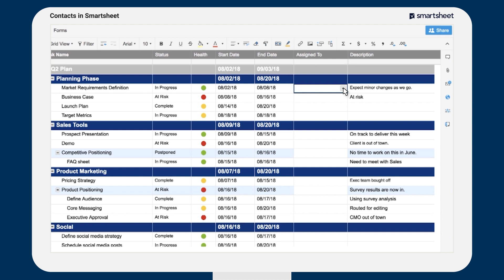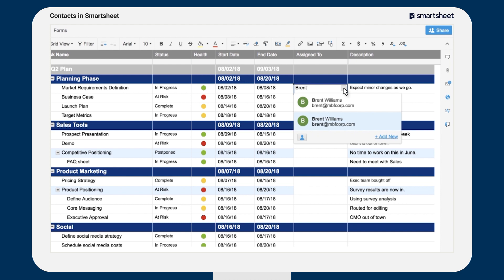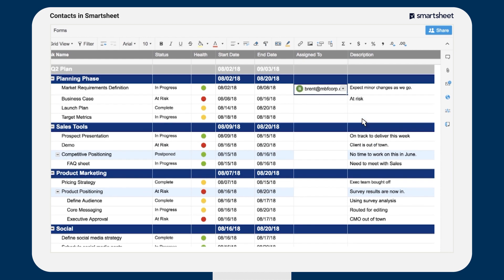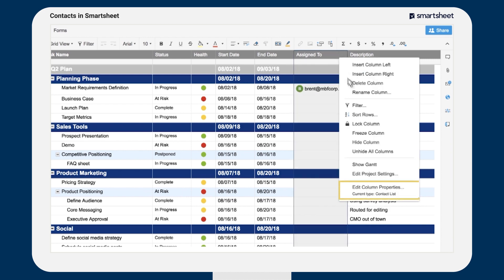To assign a row, start typing an email address or name in the cell. If you've already assigned a task or shared your sheet, Smartsheet will display a list of potential matches. You can assign multiple contacts to any given task.